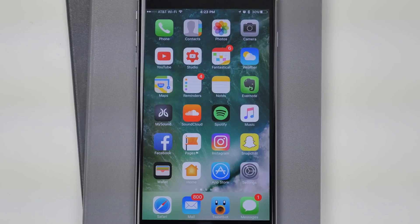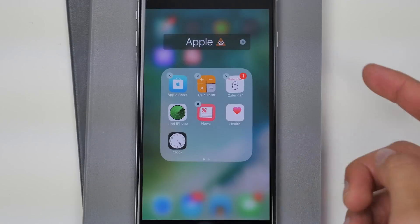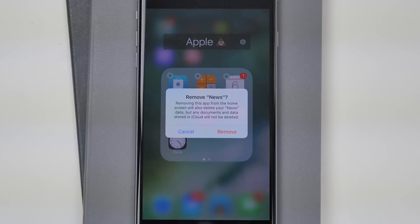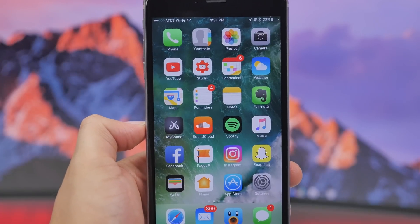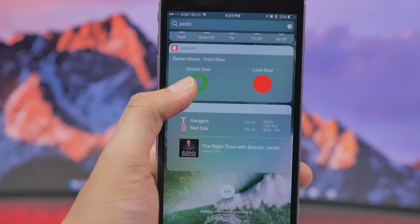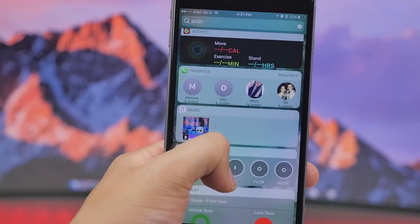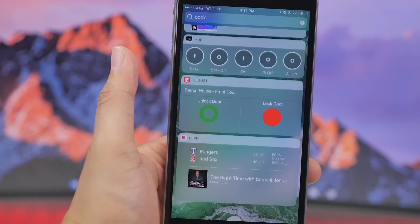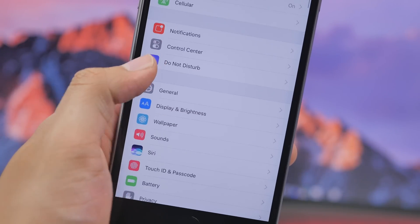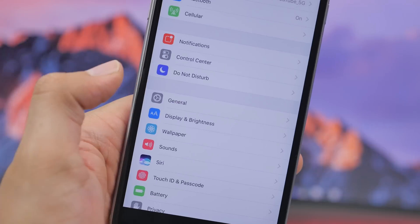With iOS 10 beta 1 you were able to hide many stock apps, and now you are also able to hide the Apple News application by holding down and deleting it from your home screen. Going back to widgets, the display has improved — in beta 1 some information was cut off, but now widgets are resized to display all the needed information. Lastly, the auto-unlock setting has moved from the General section to the Display and Brightness section in Settings.